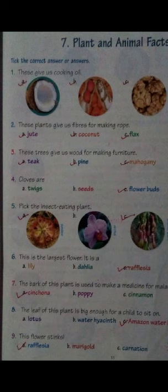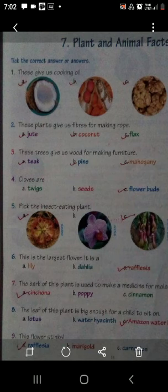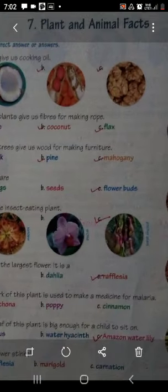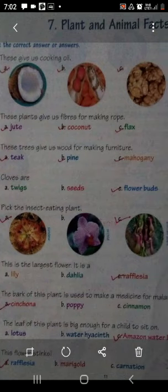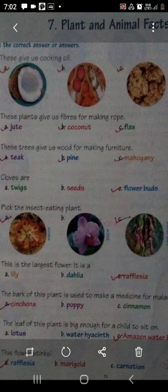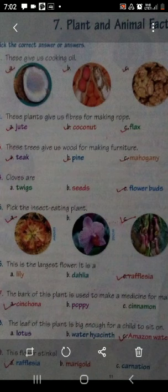Come to the fourth one. Cloves - आपने देखा होगा? यह खाने में यूज होती है, खाना बनाने में. इसको हिंदी में Long कहते हैं. यह कौन सा part of the plant होता है? It is either twigs, seeds, या flower buds. यह जो cloves खाने में यूज होती है वो plant का flower bud part होता है. Cloves जो होती हैं वो flower buds होती हैं.